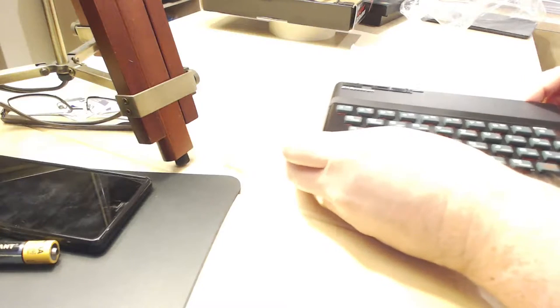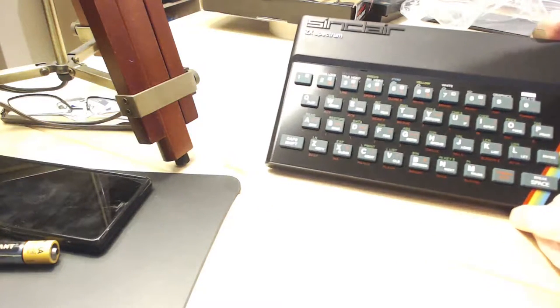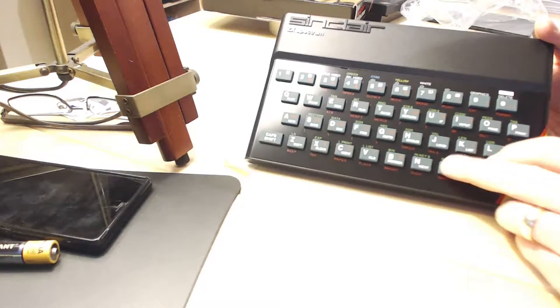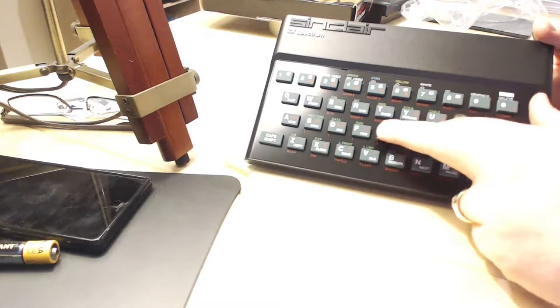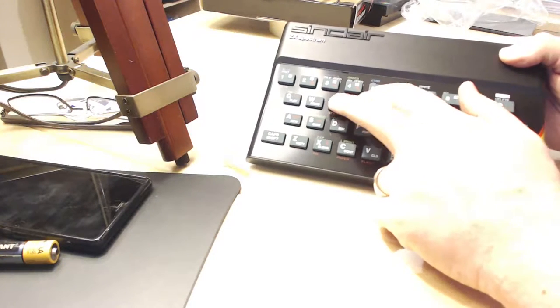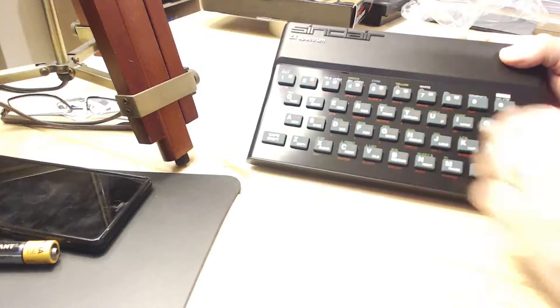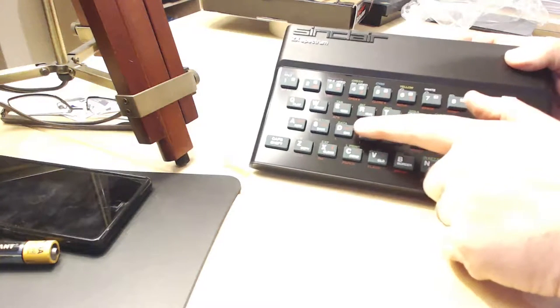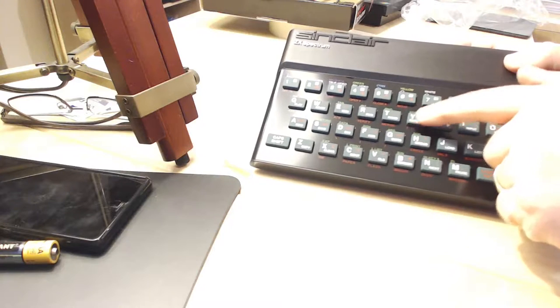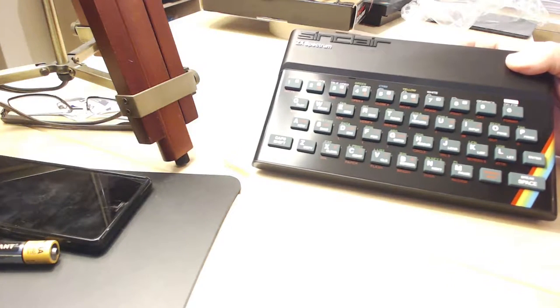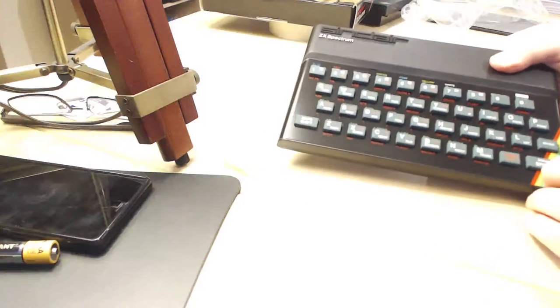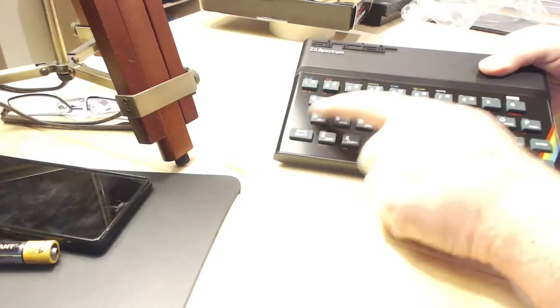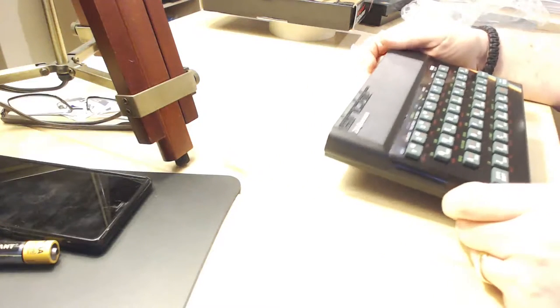So this is the Sinclair ZX Spectrum. I'll flip it towards the camera so you can see it. Yeah, rubber keys. Oh, they feel so good. There's actually a bit more travel in the keys than either I remember or that they've manufactured it. It's a lot lighter than a Spectrum as well.